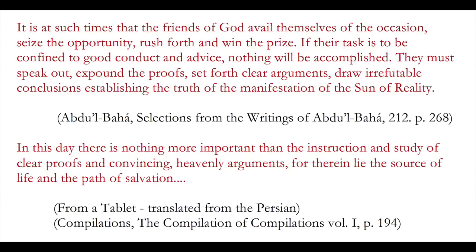In this day there is nothing more important than the instruction and study of clear proofs, and convincing heavenly arguments. For therein lie the source of life, and the path of salvation. In the first quote, we are told explicitly by Abdu'l-Baha that if our tasks be confined to good conduct, nothing will be accomplished. That we actually have to be willing and ready to actually share the reasons for our beliefs with friends and family. To express to them through arguments, clear and conclusive arguments, why it is that we believe the Baha'i Faith is actually a divine revelation, and is the, if you will, the refuge of humankind to create a unified society.